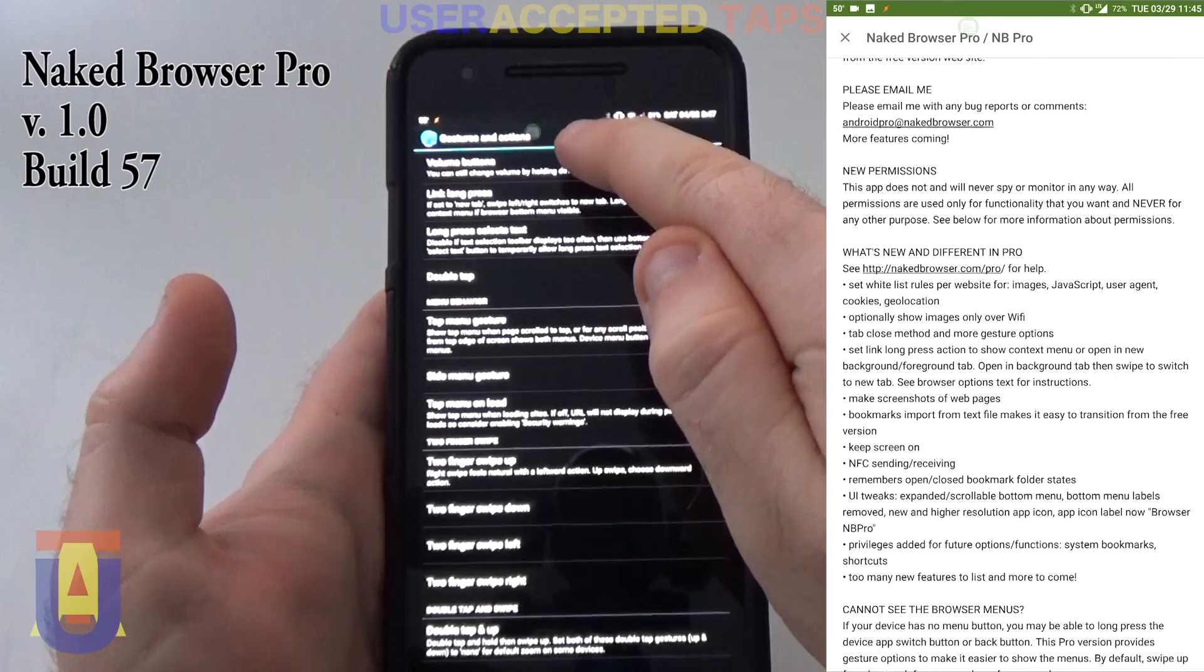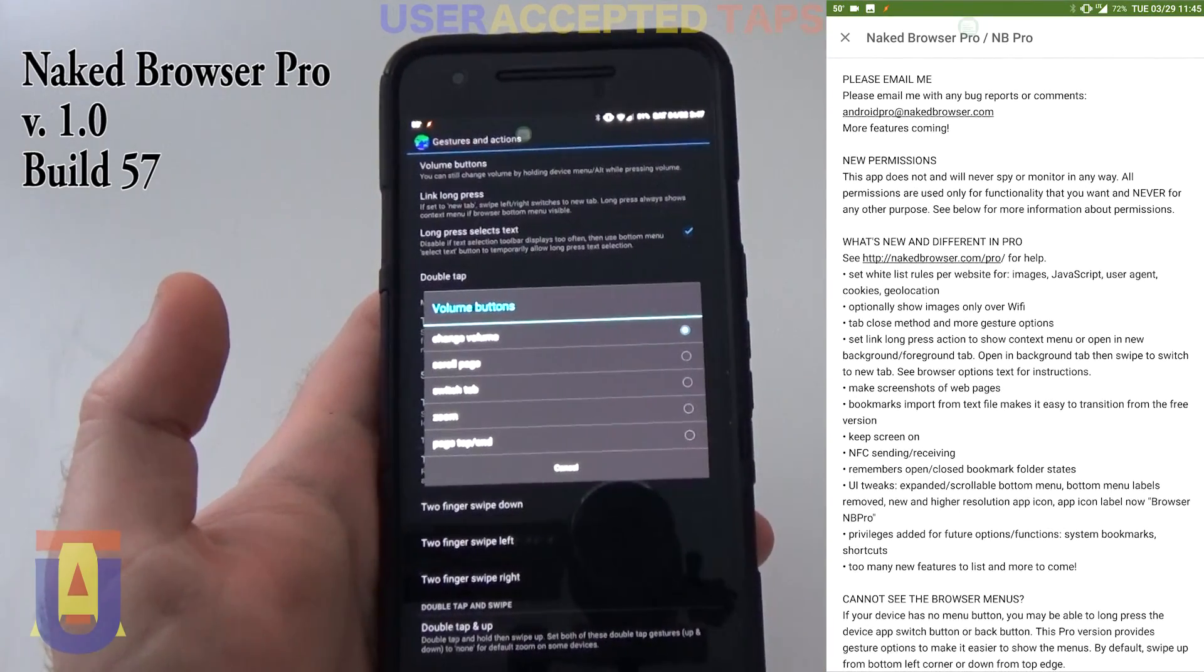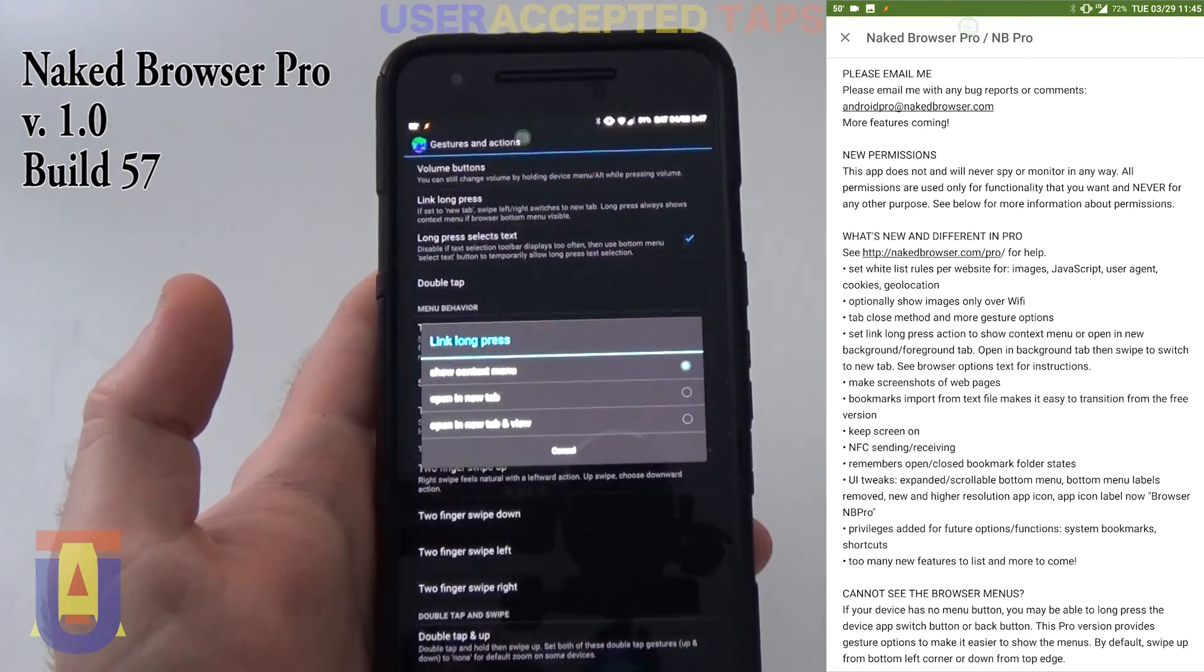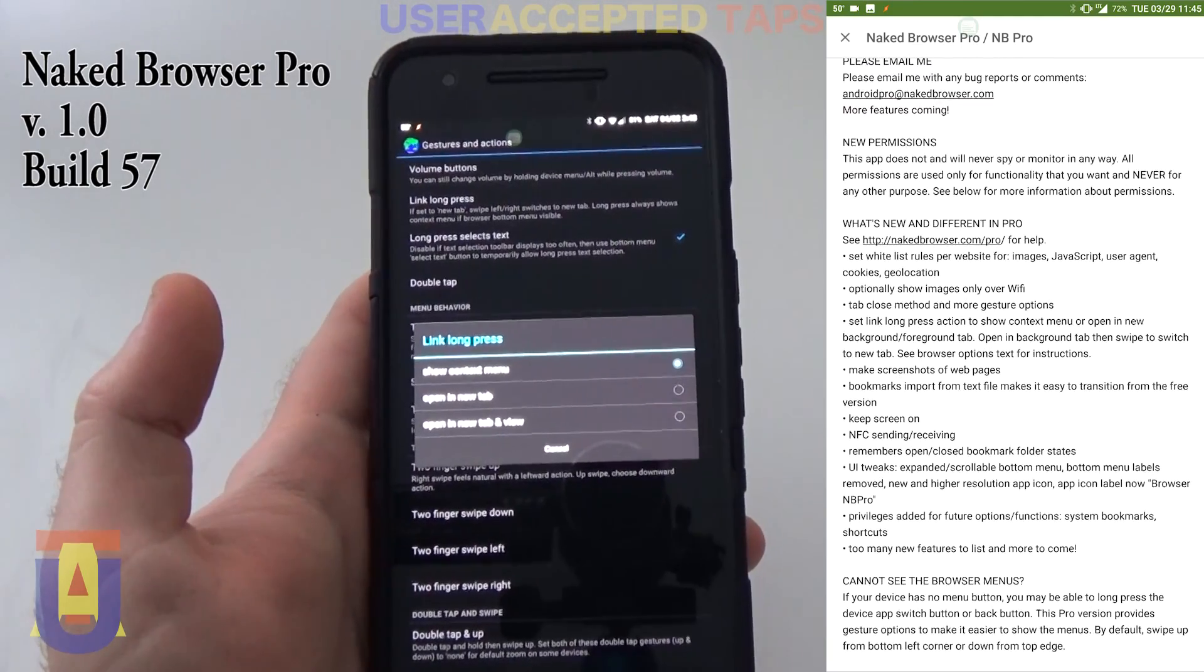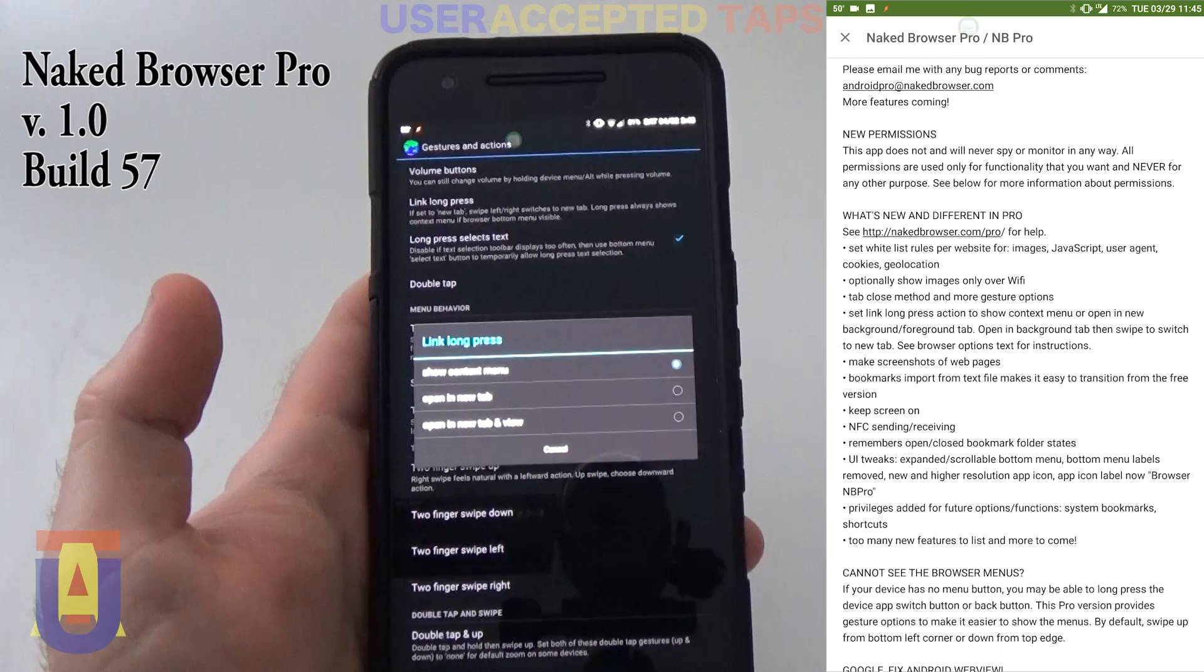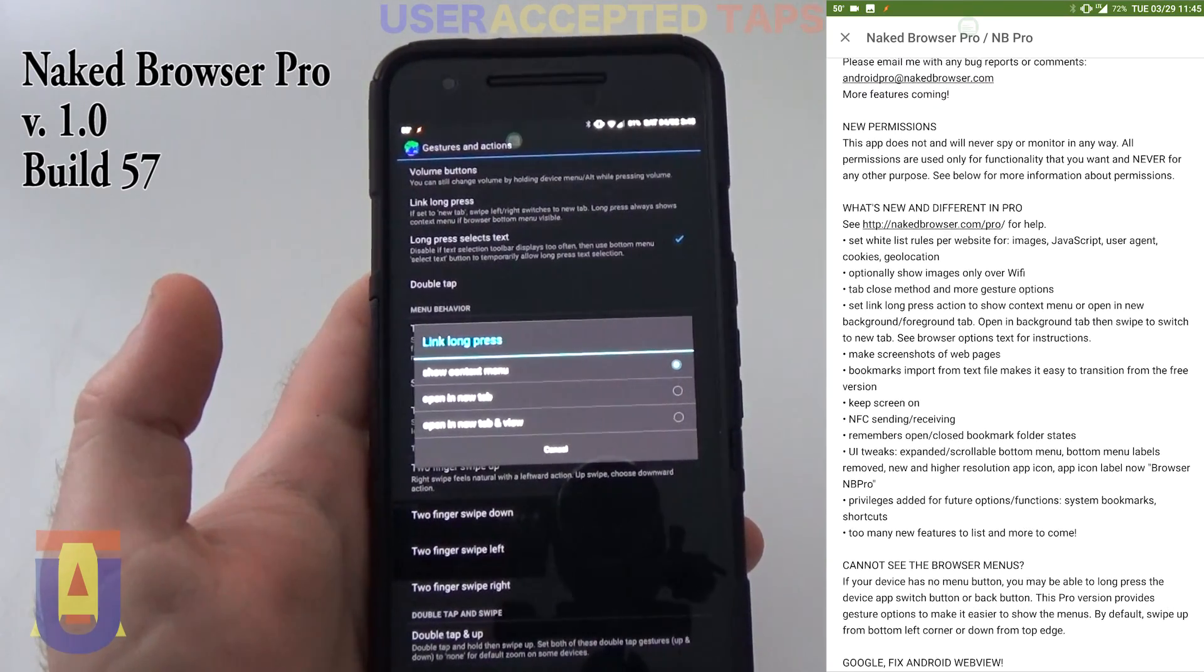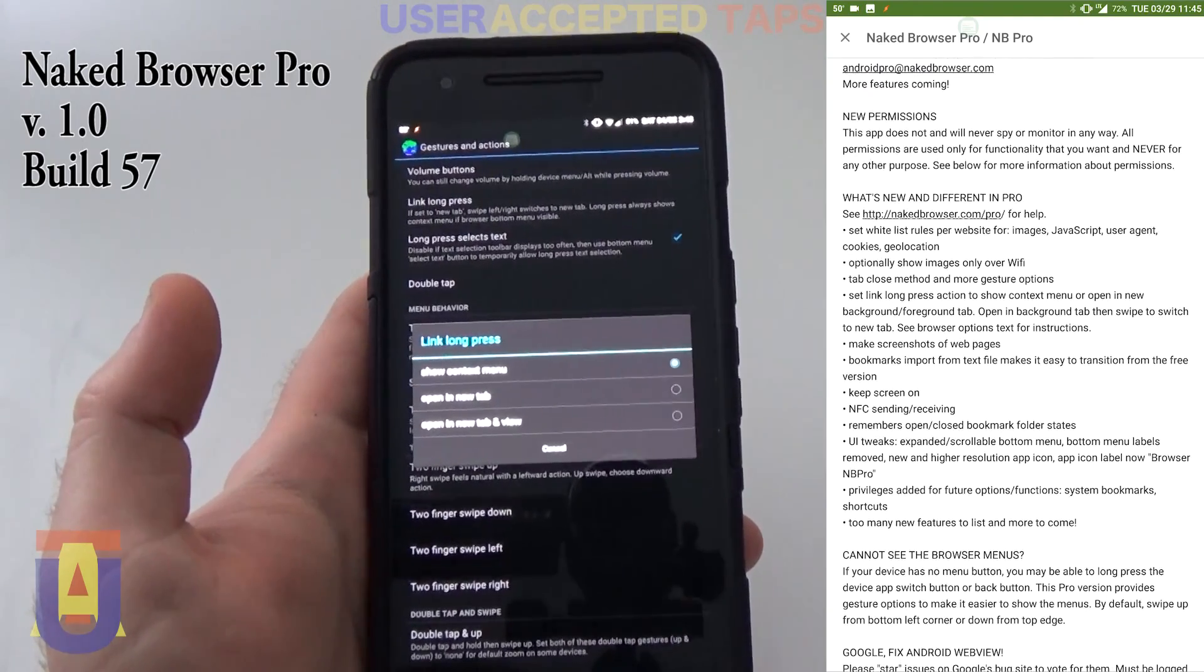You can set your volume buttons to either change the volume, scroll the page, or zoom. The link long press, you have the option of showing the context menu, such as open in the new page, or opening the link in the new page, or saving the contents of the link, or saving the image, or so forth.